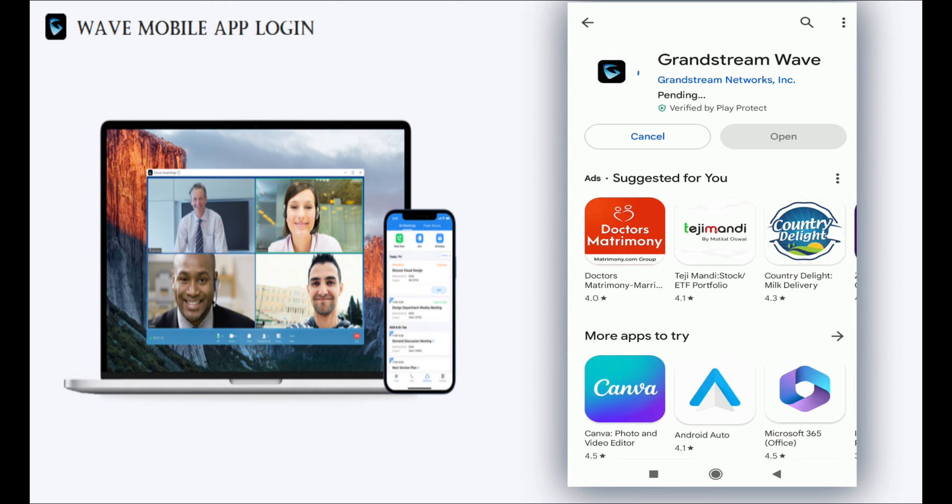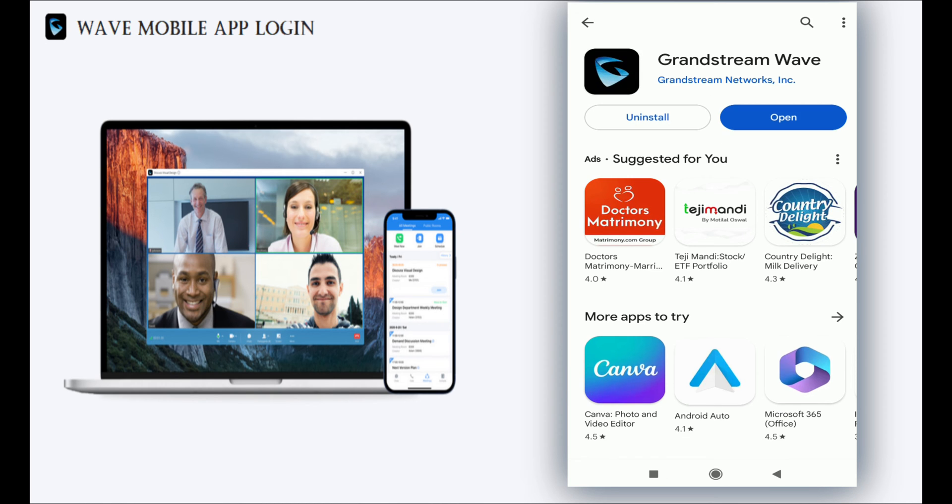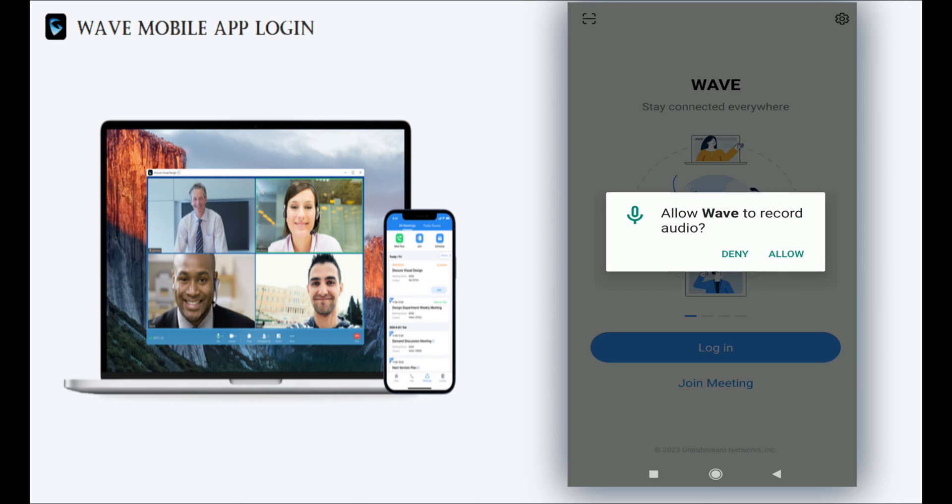First, I'm going to install the Wave mobile application. Just go to the Play Store and search for Grandstream Wave, then install the application and allow the permissions.